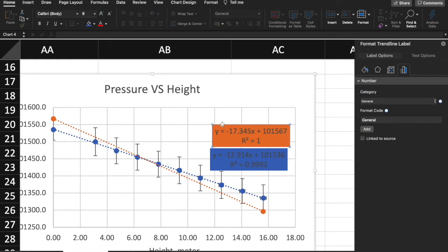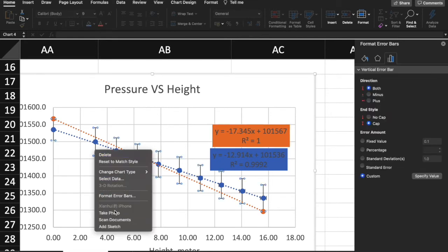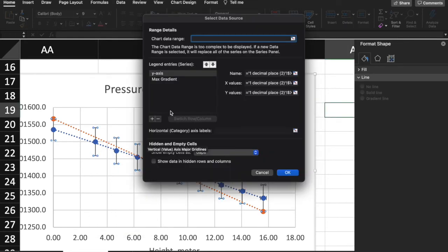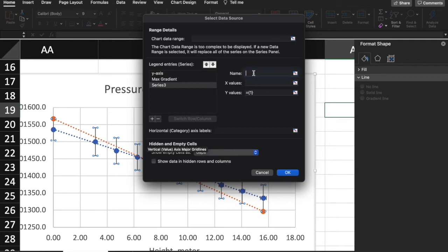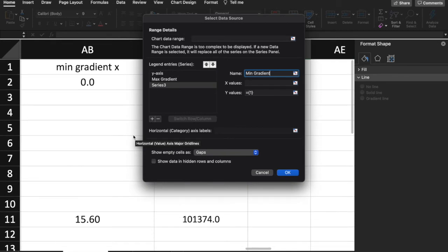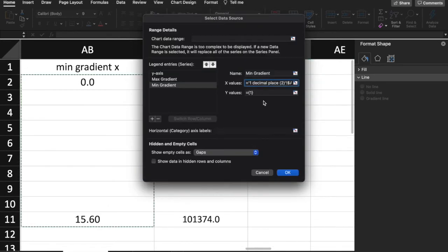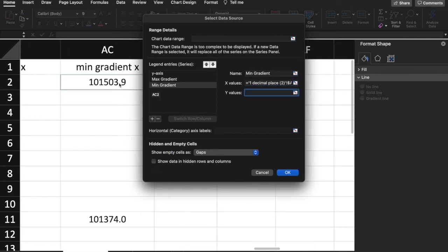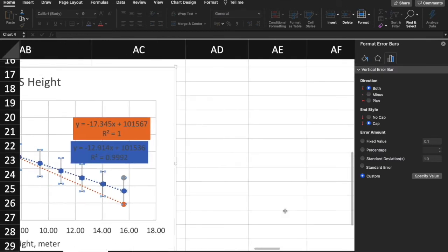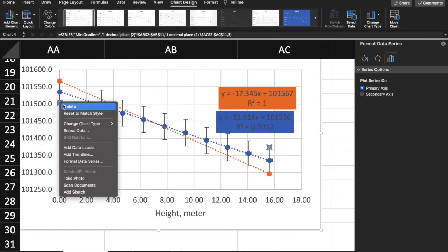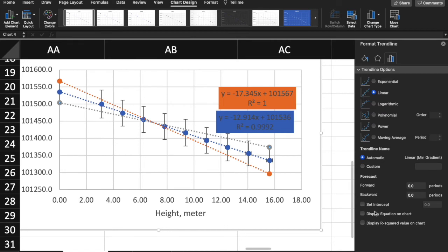Now do the same thing for the minimum gradient. Select data, add a new series called 'Minimum Gradient'. Enter the x values and the y values. Right-click, add a trendline, display the equation and the R-squared value, and position it below. Highlight it — let me just use green.